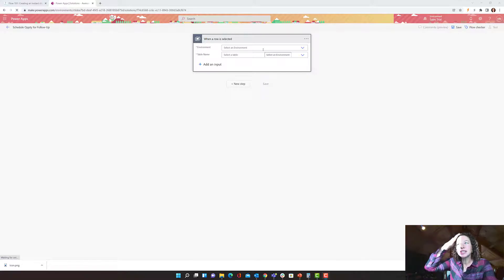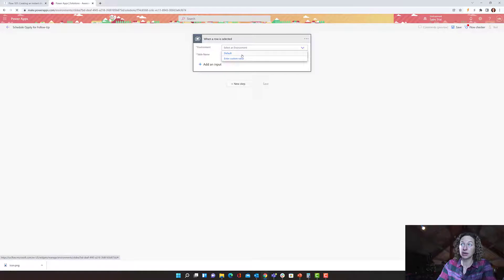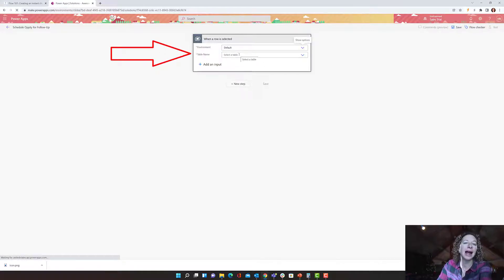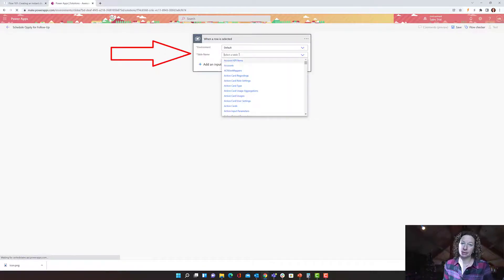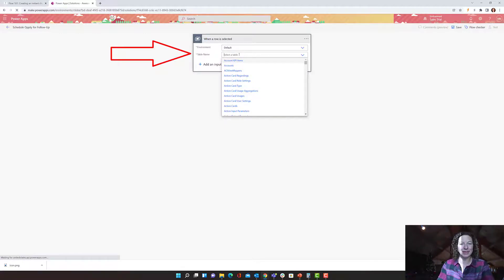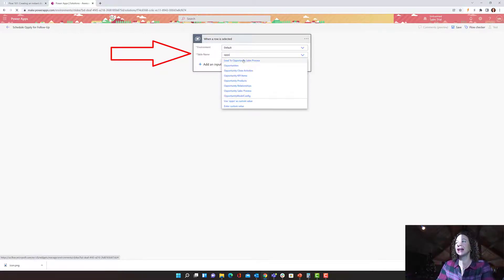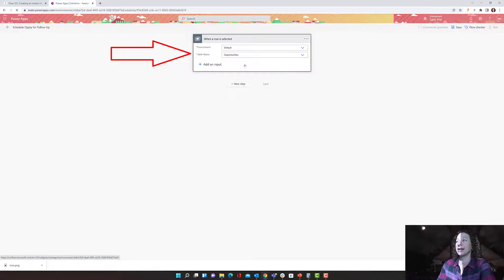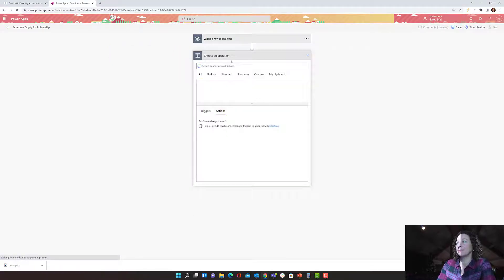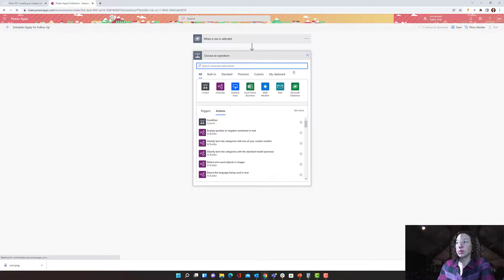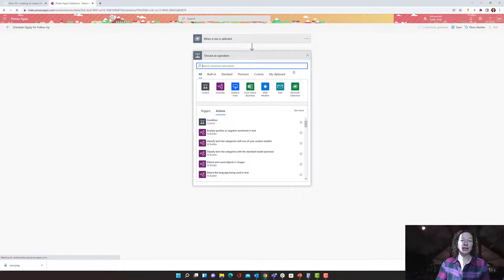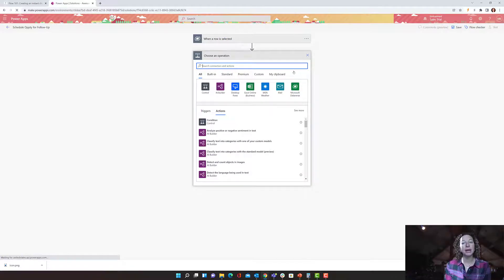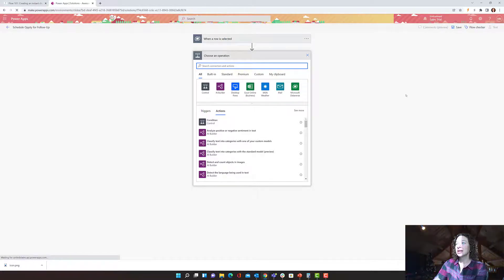So this is pretty simple. You're going to select the environment where you want this flow to run. So I'm going to do this in my default environment. And then we have table name. Now, this is a list of all the tables in your Dynamics 365 system or your Dataverse if you're not using Dynamics 365. And I'm going to select opportunities. Then we're simply going to go to next step.